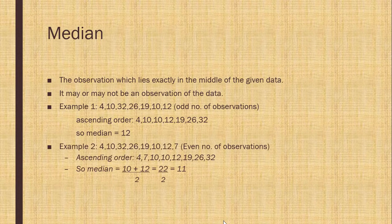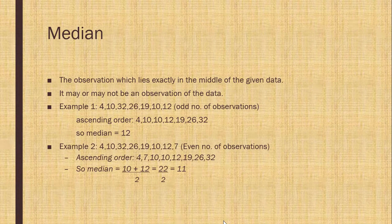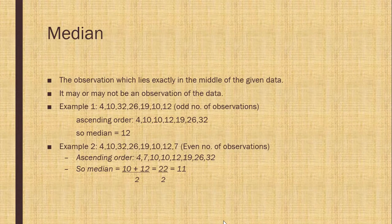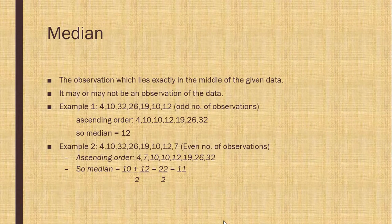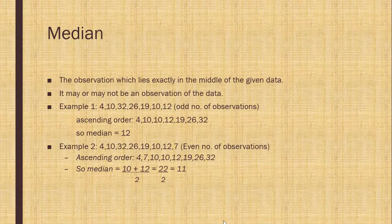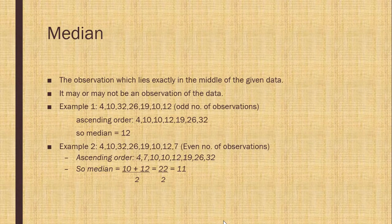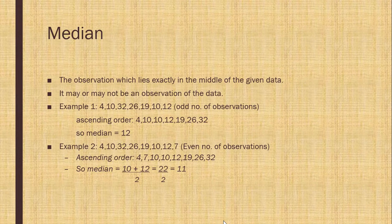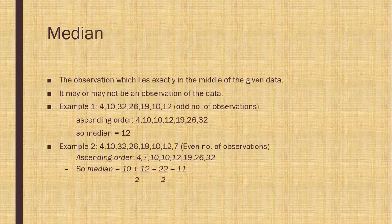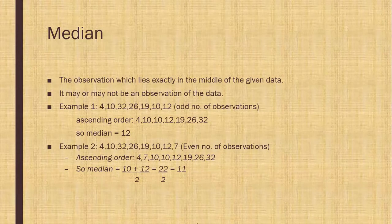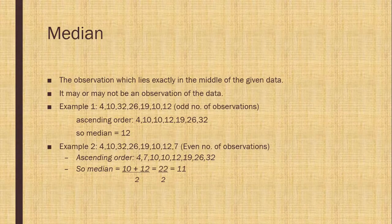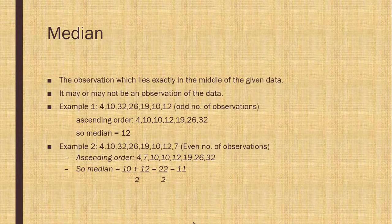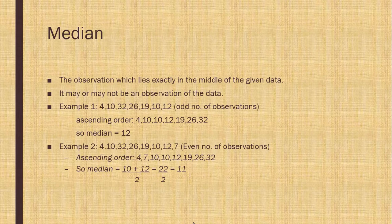For example, here the data is given to you and that is even number. If you will count them, it is 8. 8 is the even number. And first you will set it in ascending order. You will see n plus 1 by 2. These two are the middle term. So we will add them and divide by 2. We will get 11. And 11 is the median.